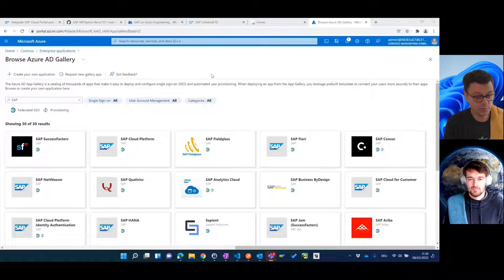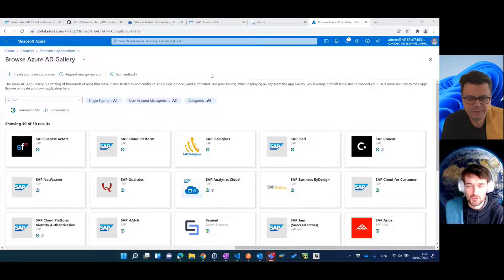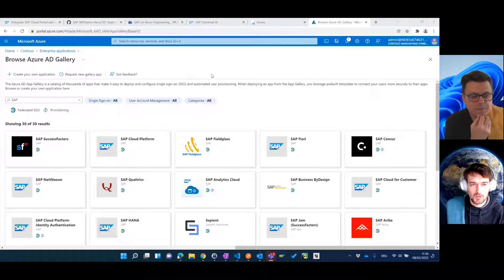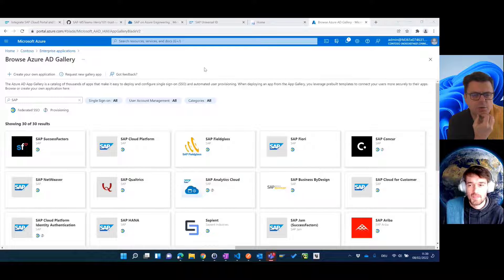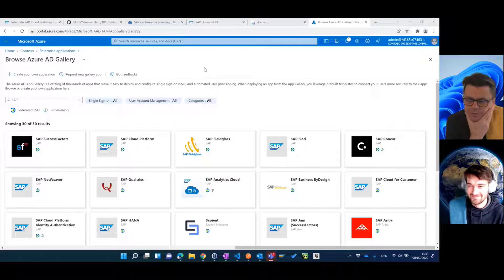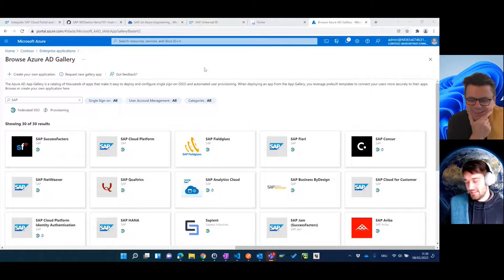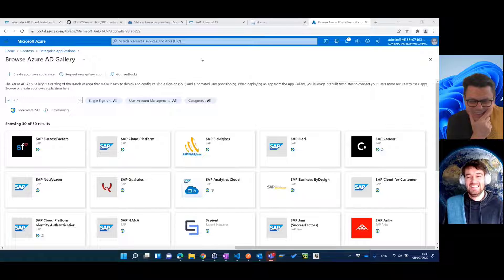So now we want to make it a little more fun. Not only do single sign-on, but also embed it into the client where we want to use the Launchpad Service from SAP. And which client would we like to use? Teams, of course.